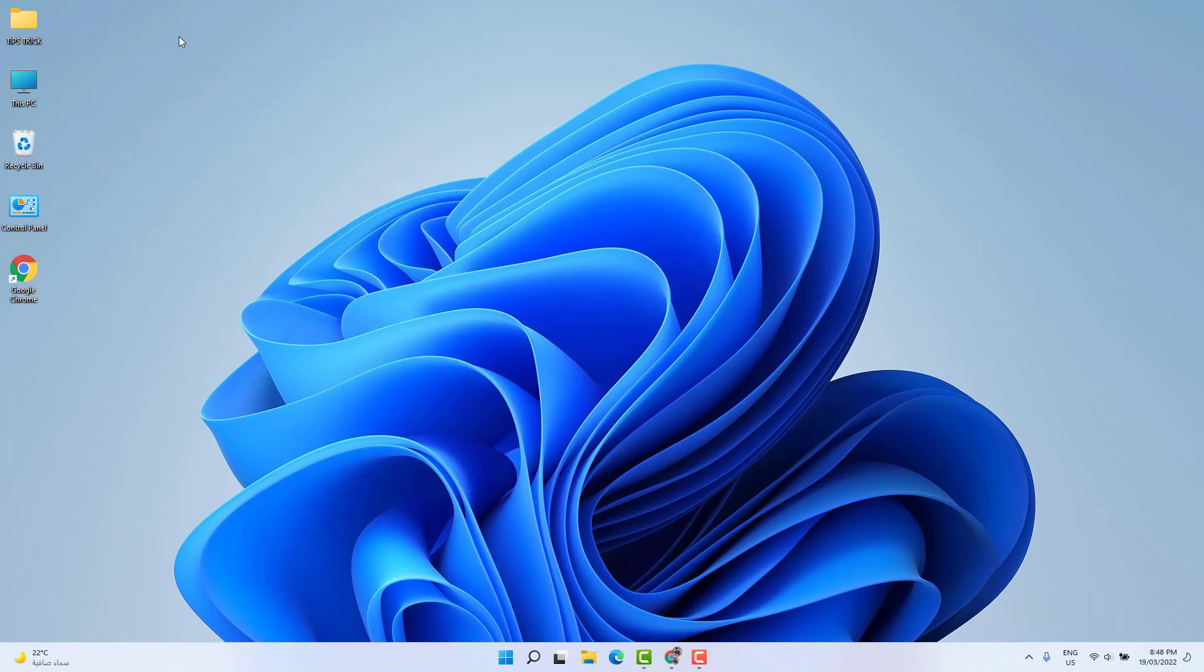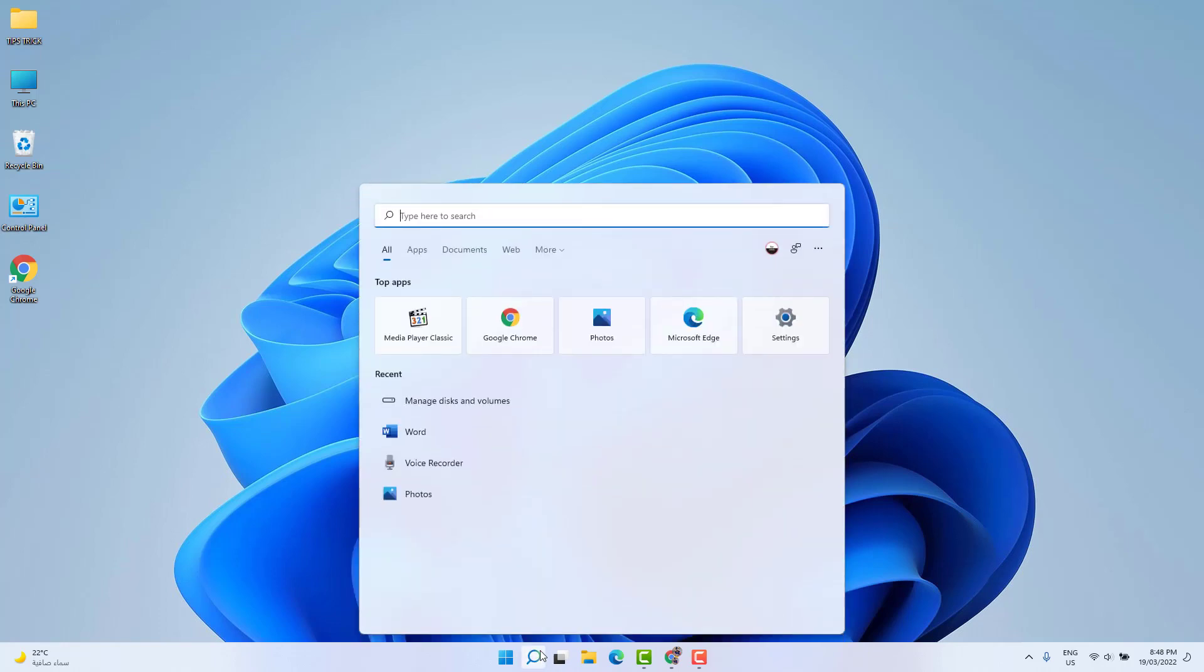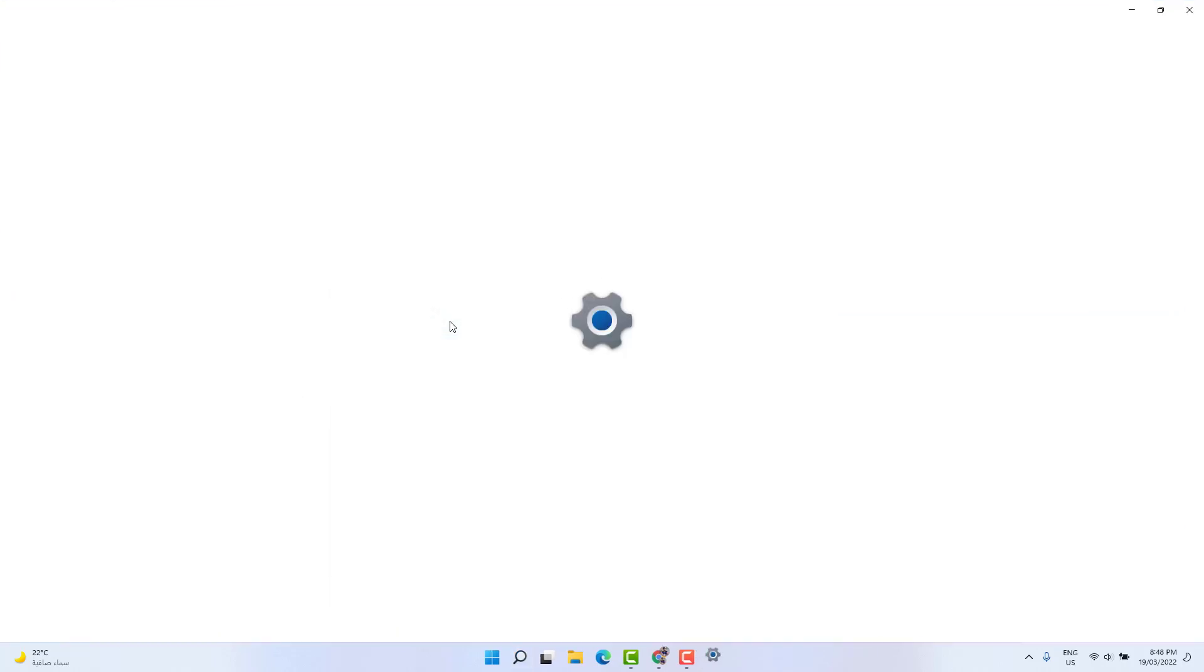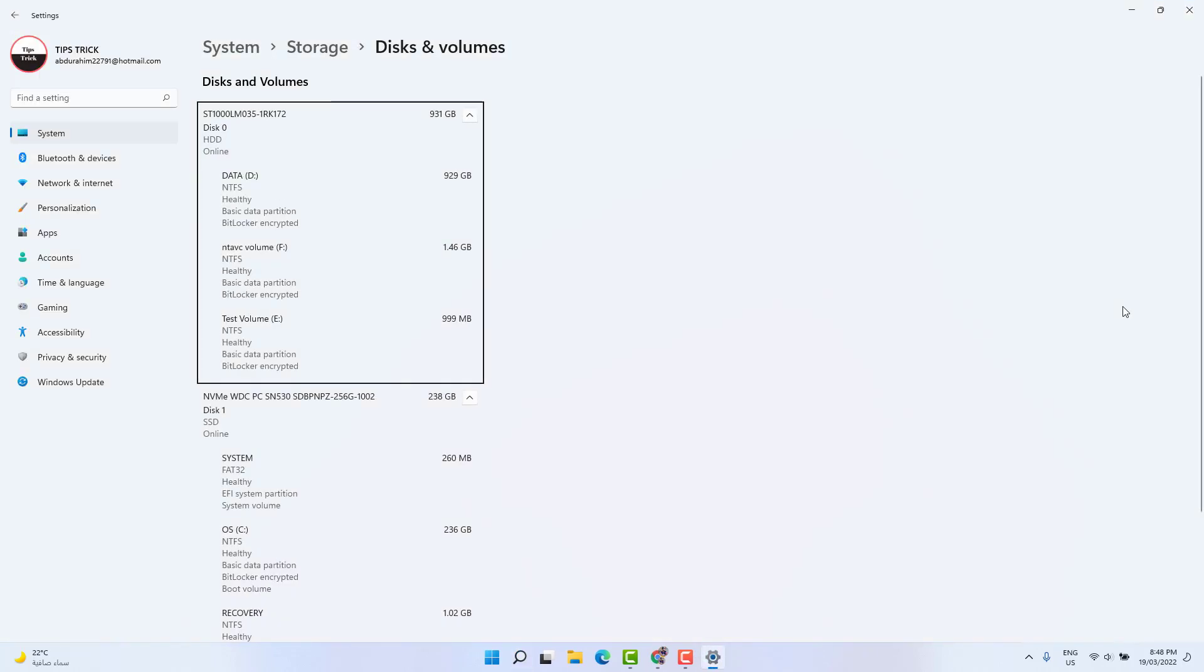First of all, you need to click in the Windows 11 search bar and then type 'disks and volumes'. Then you can find something that says 'manage disks and volumes'. Just simply open that and then you can see your disks and volumes.